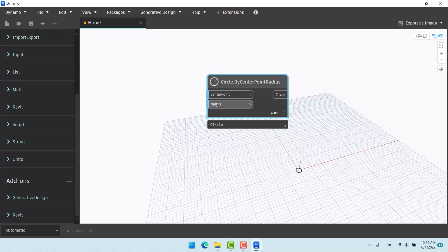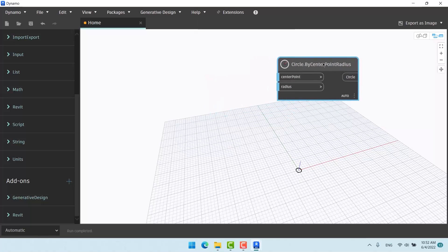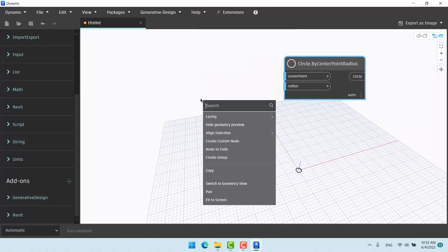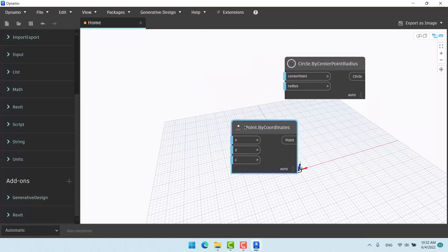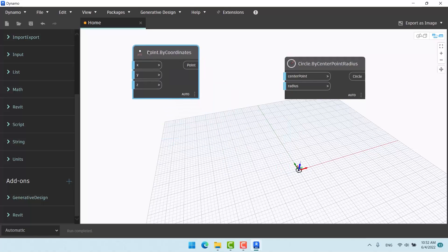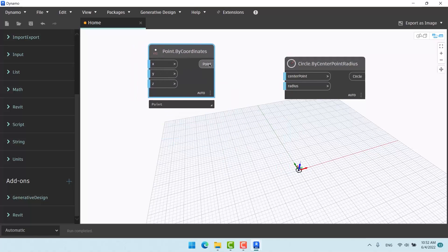The default value for the radius is 1, meaning one unit is selected as the default radius of the circle. Let me remind you that Dynamo doesn't have an independent unit — its unit follows Revit's unit.